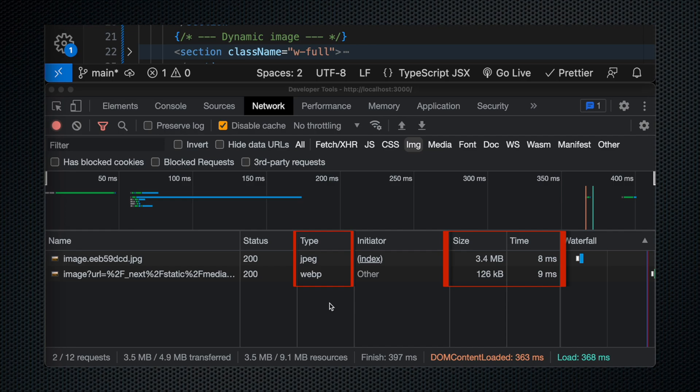So already, you can see a massive difference. This is like almost like 25x improvement in the size of the file here. Obviously, in terms of the loading time for these images, it's pretty similar. That's just because my internet's pretty quick.